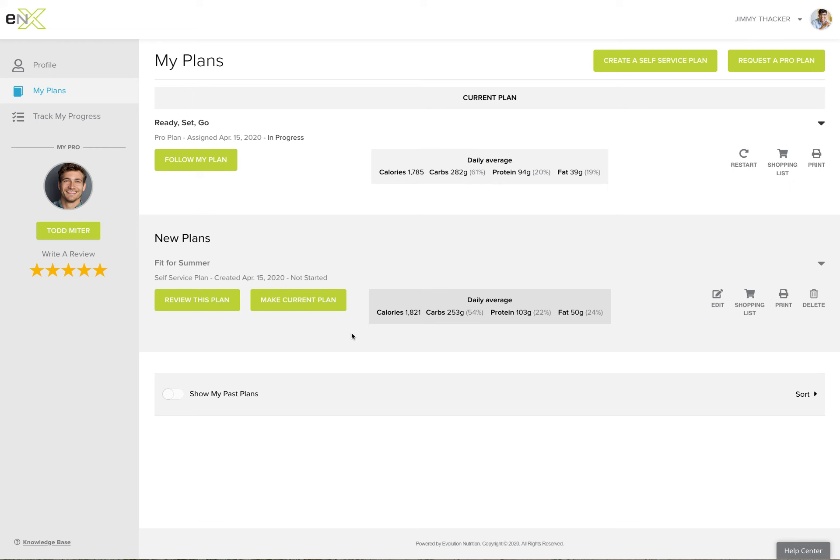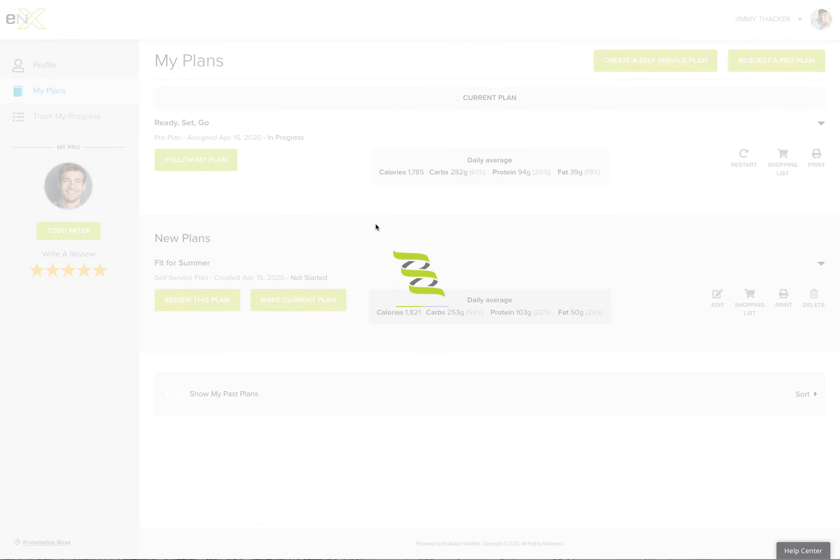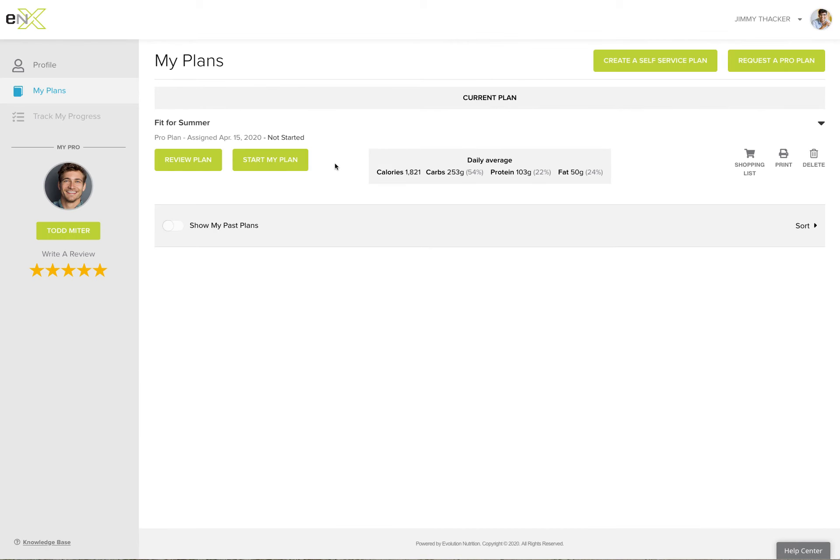If at any time you're just ready to start using this plan right away, simply hit My Current Plan and we'll just drop it right up here for you to start and review.